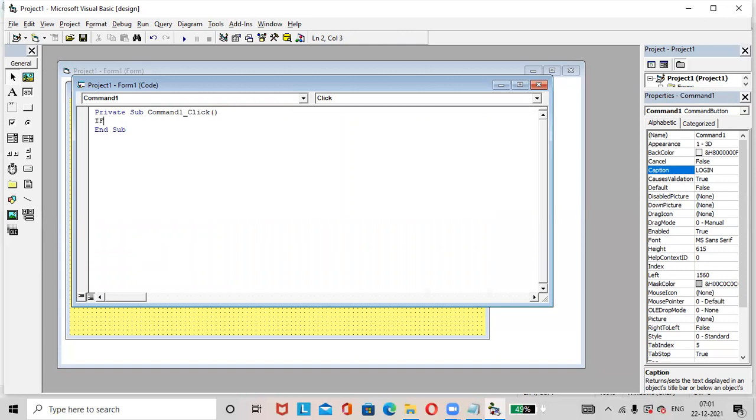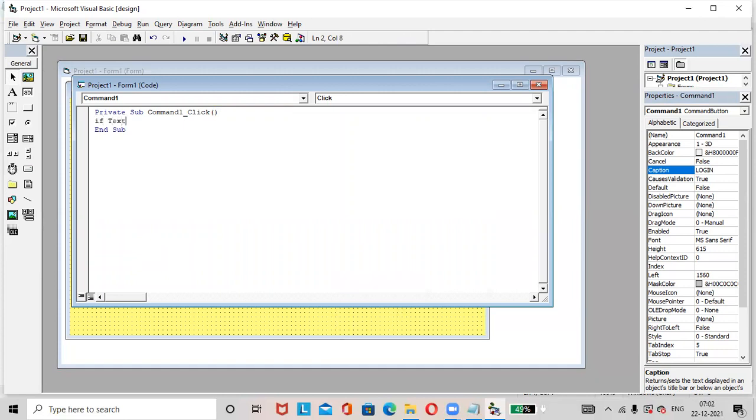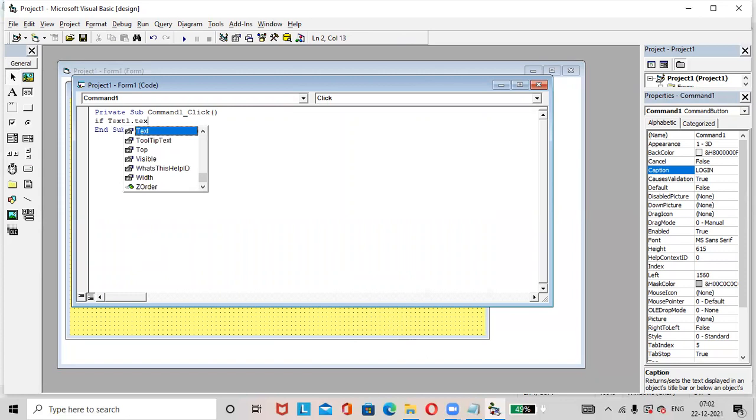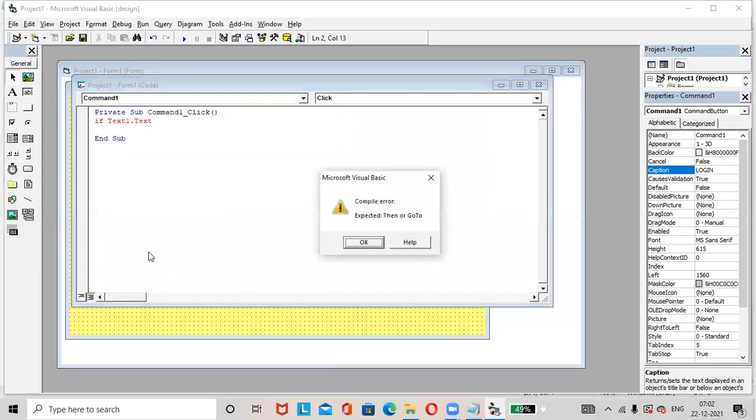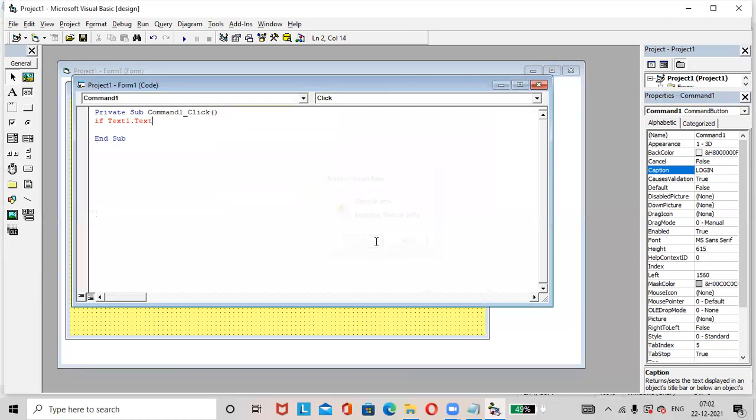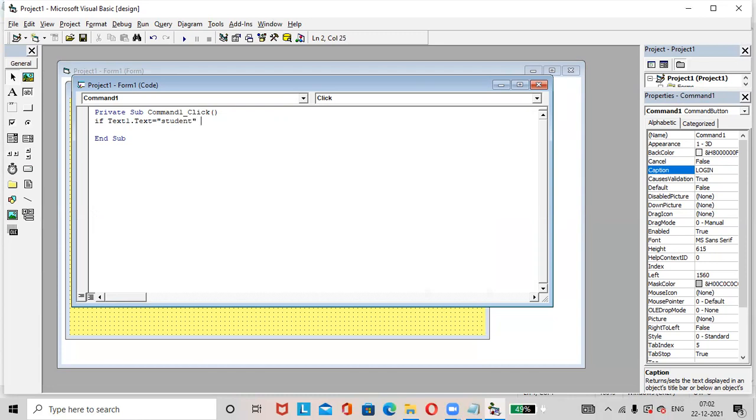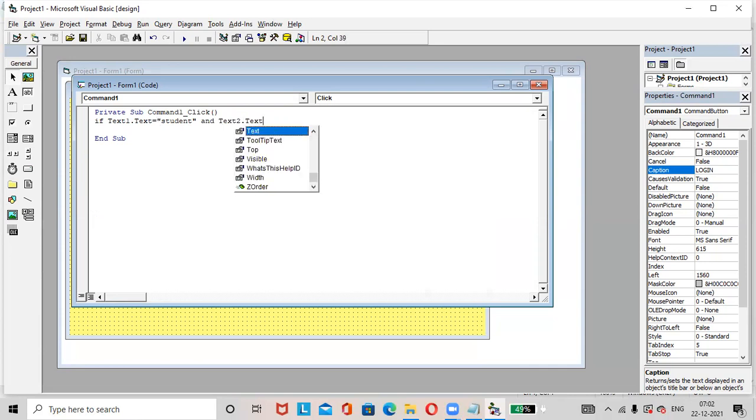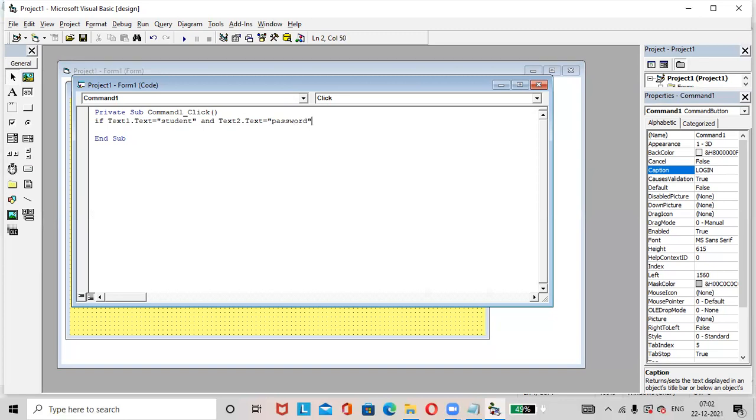Here we can write the code. If text one dot text equals to student and text two dot text equals to password, anything you can give here, password, then...